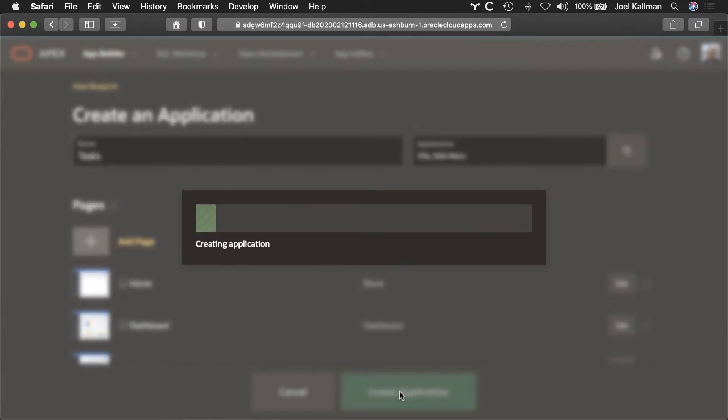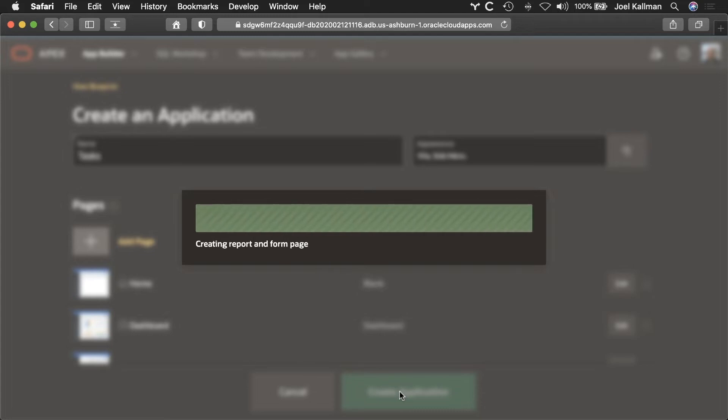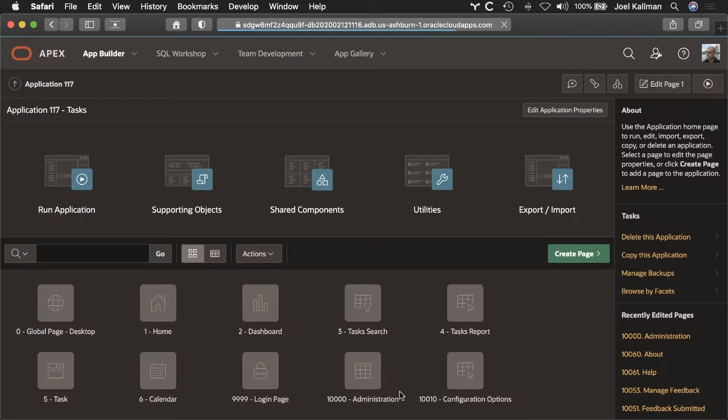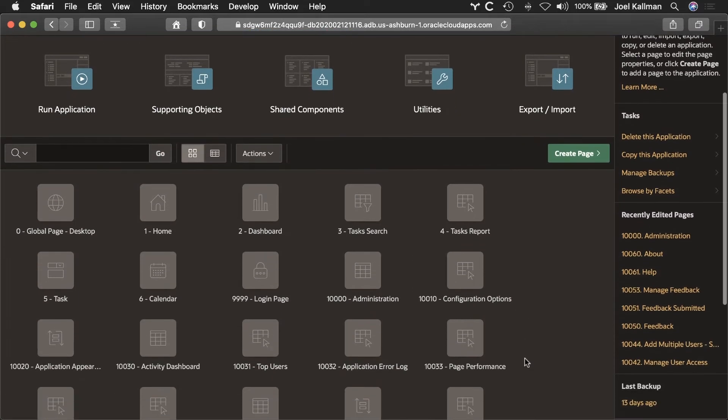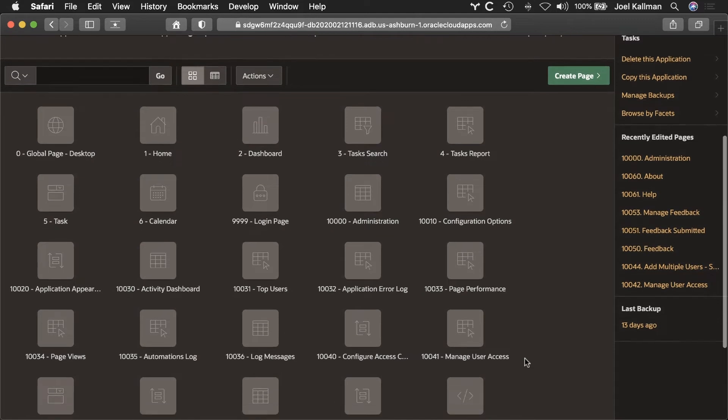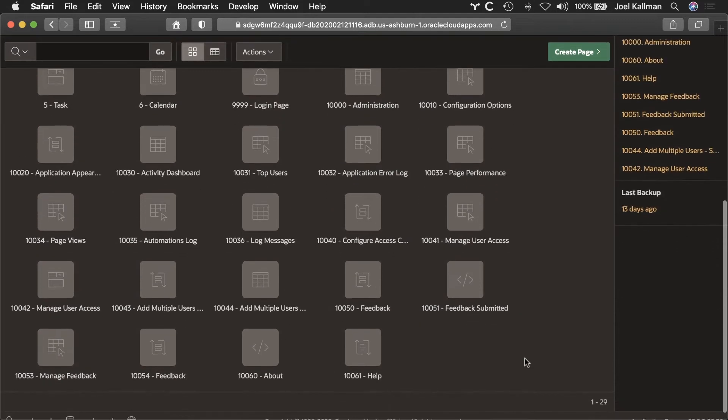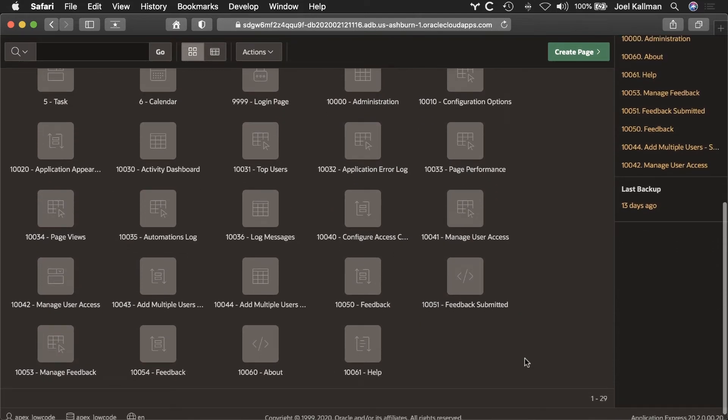APEX is not generating code. It's generating the definition of my app in the APEX catalog in metadata. Here is my app and the newly created pages, 29 in all, and so far with no coding necessary.